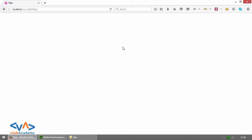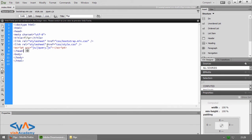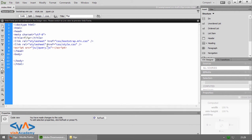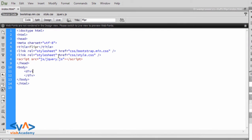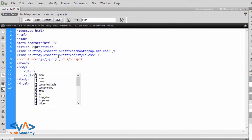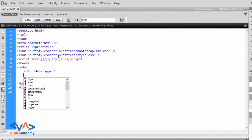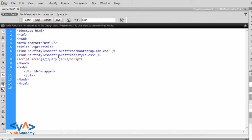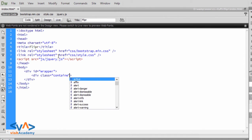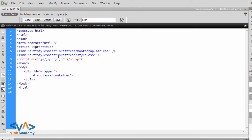In the browser it is currently blank — nothing to show. So let's start coding. We will start with a new class. First, a new element with id 'wrapper', then inside wrapper a new class 'container'.